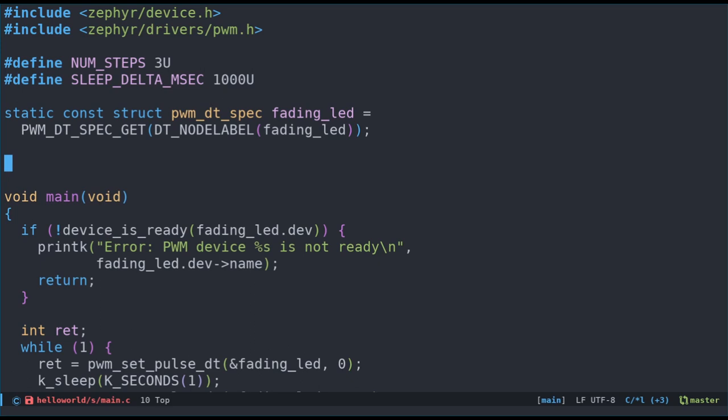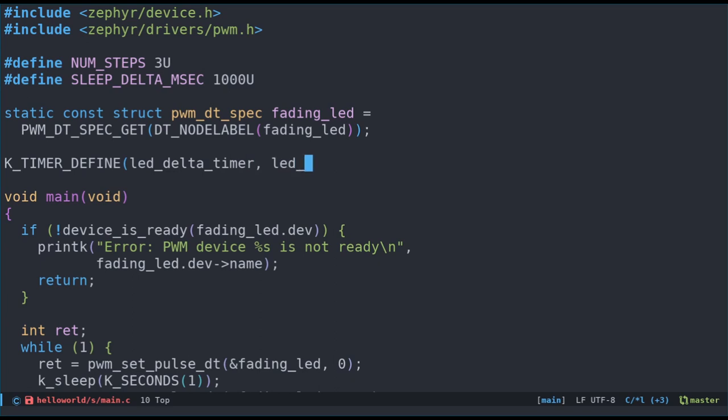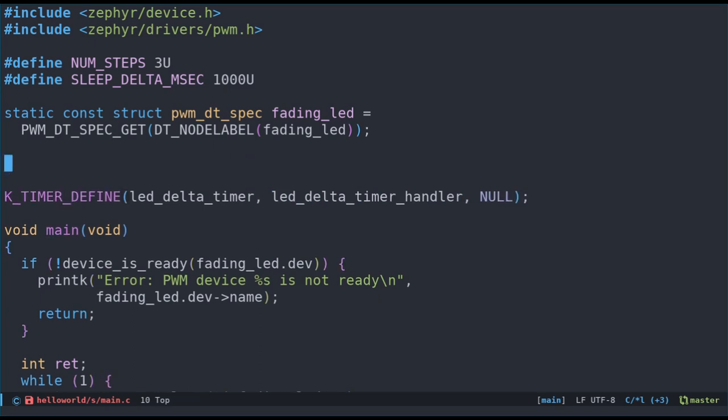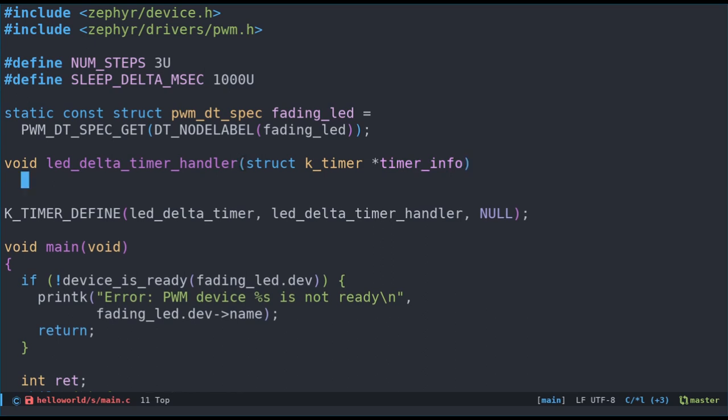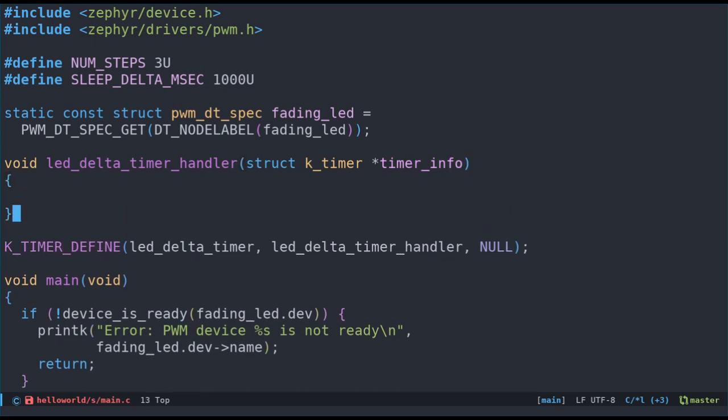Let's start by defining some parameters. We'll have to experiment with how many steps we want from 0 to 3.3 volts. Let's call it num steps and make it 3 for now. The other parameter is our sleep time between each PWM duty cycle change. Let's call that sleep delta msec and say 1000 for now. Setting a timer up in Zephyr is easy. First, we use the kTimerDefine macro to define and initialize the timer.